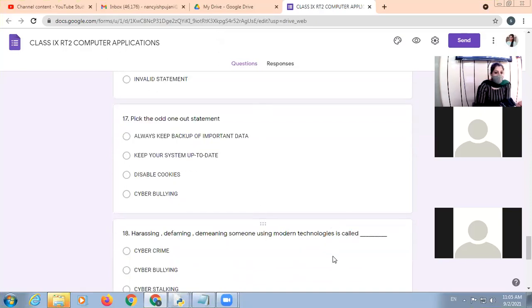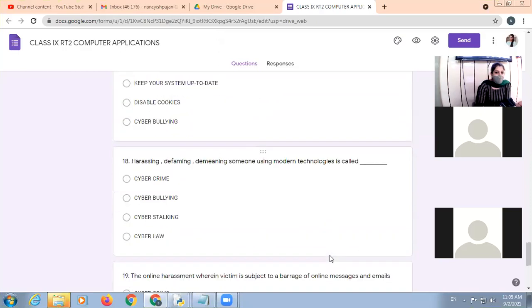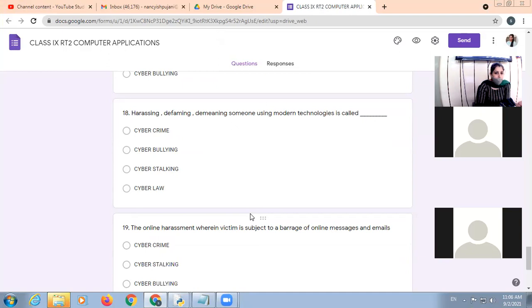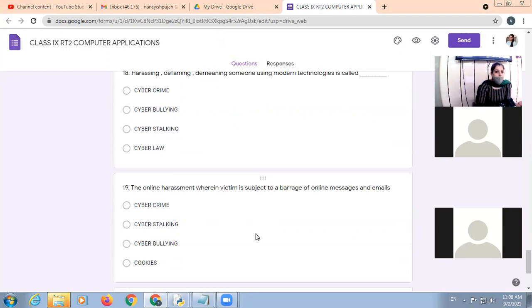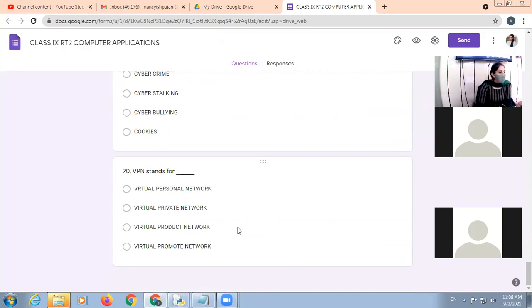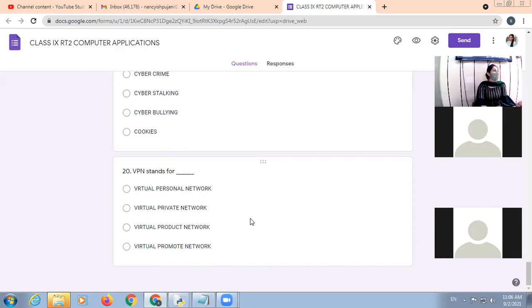Harassing, defaming, demeaning someone using modern technology is called cyberbullying. The online harassment wherein the victim is subject to the barrage of online messages and emails. Cyber stalking. VPN stands for Virtual Private Network. So all the answers are clear? No doubt in the test? Sure?